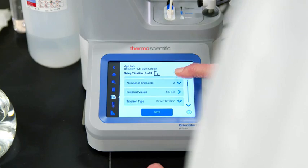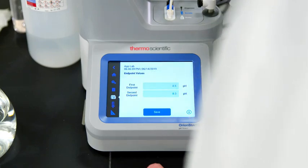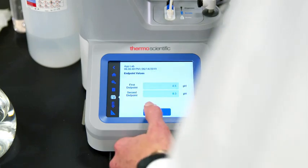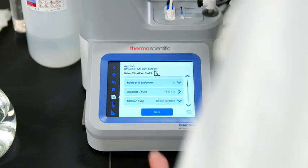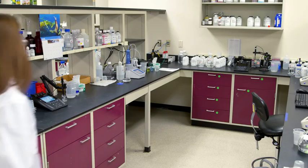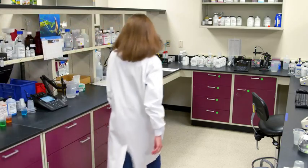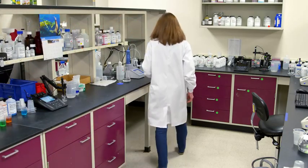You also have the option to modify the method, and we'll show that at the end of this video, so stay tuned. Let's get to work.